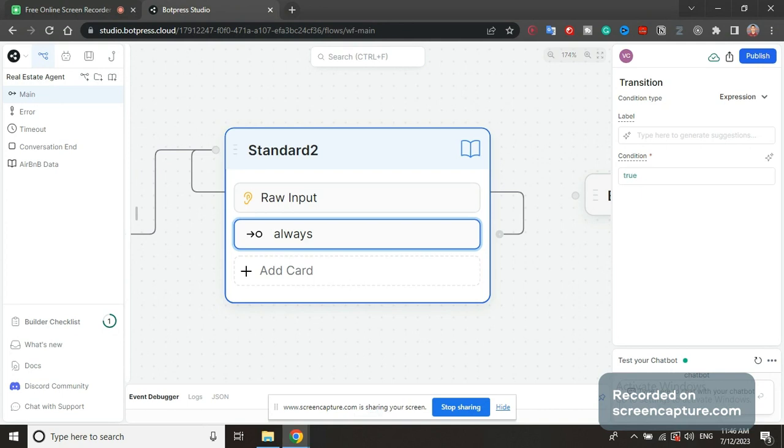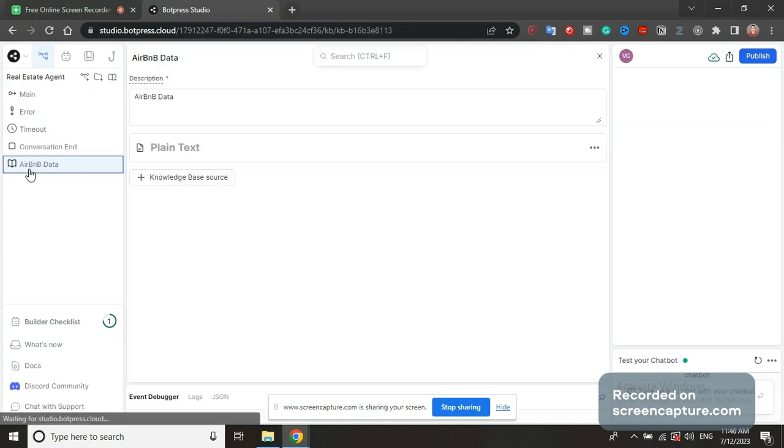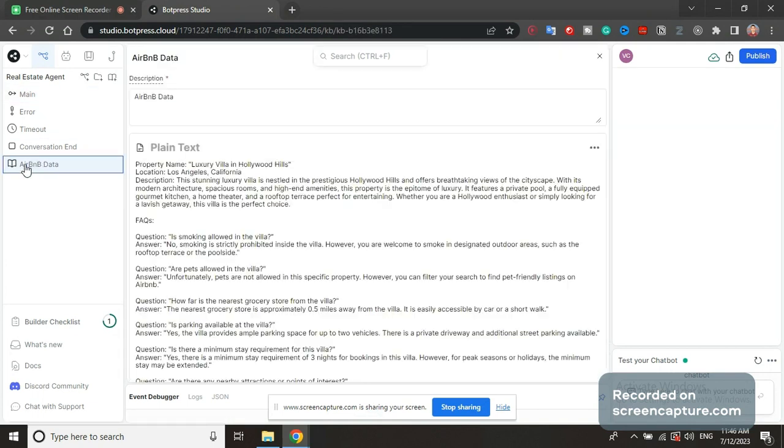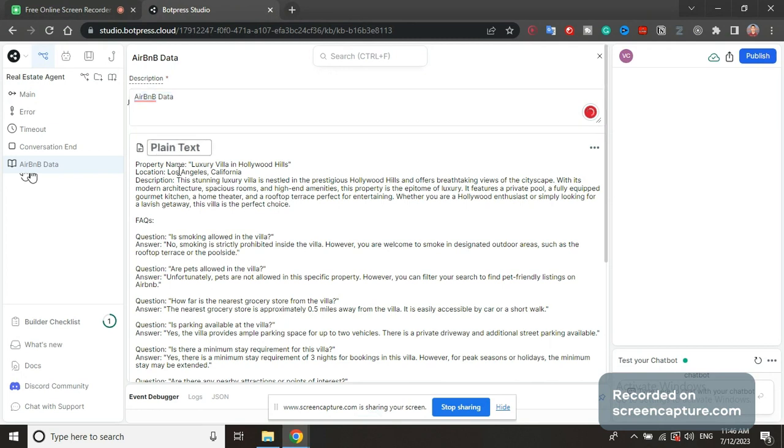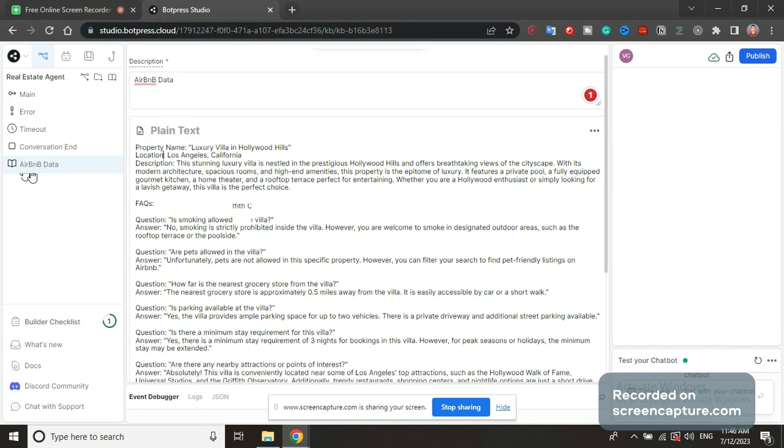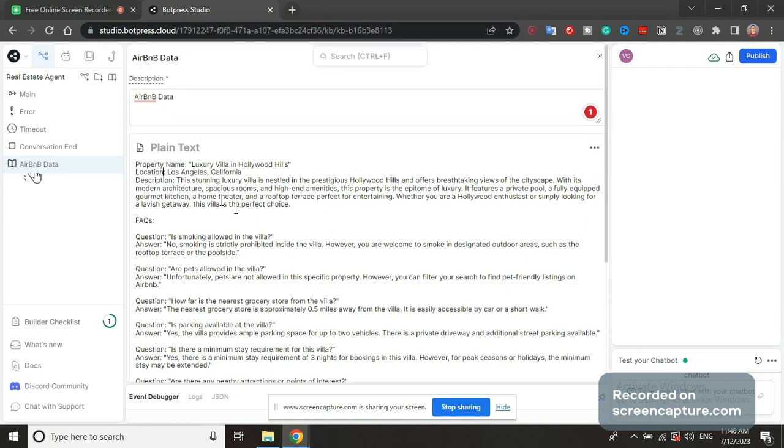At the end, I will also show you the knowledge base. So you go to the left side and then you say add knowledge base right here on this book button. And then it's going to add a new knowledge base. You can rename it to, for example, Airbnb data like I did here. Description Airbnb data doesn't matter. Add a new knowledge source and choose plain text and paste this text that will be in the description below this video.